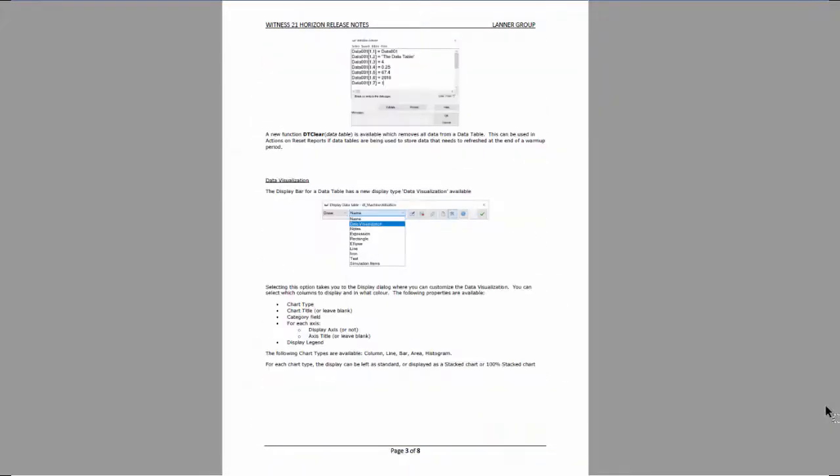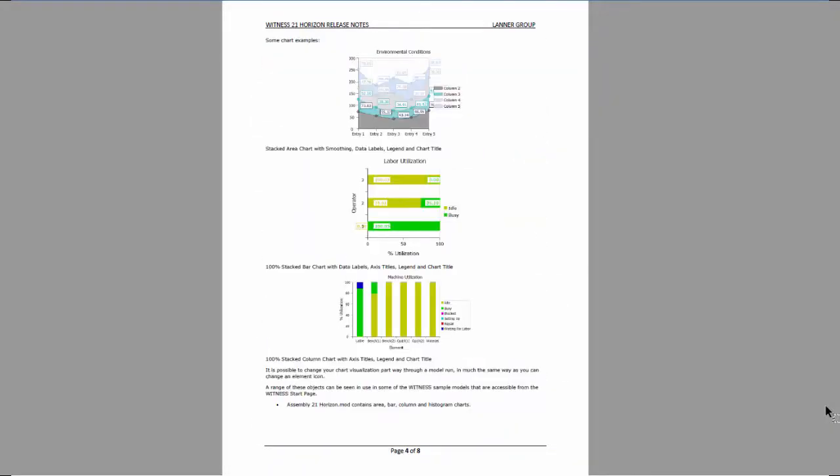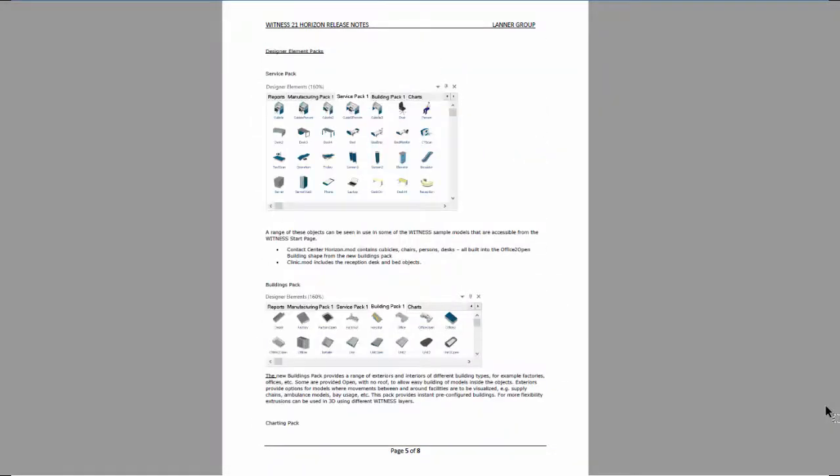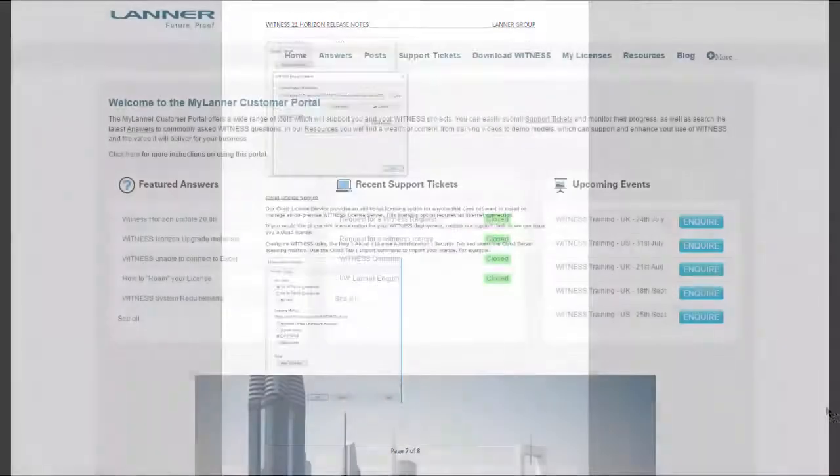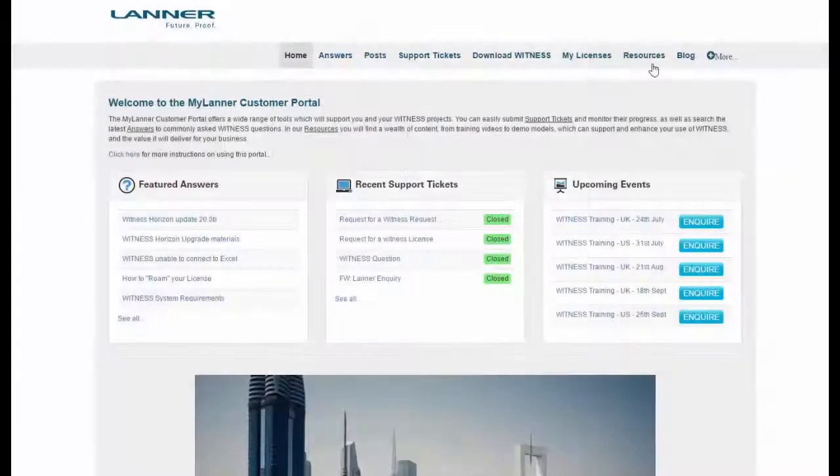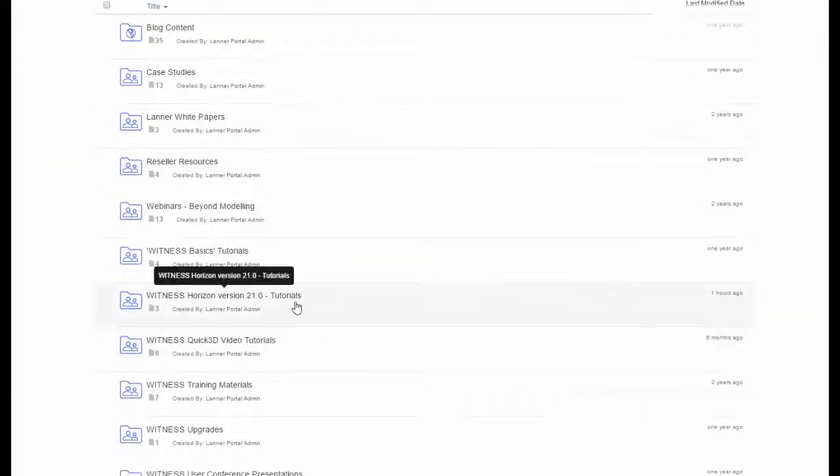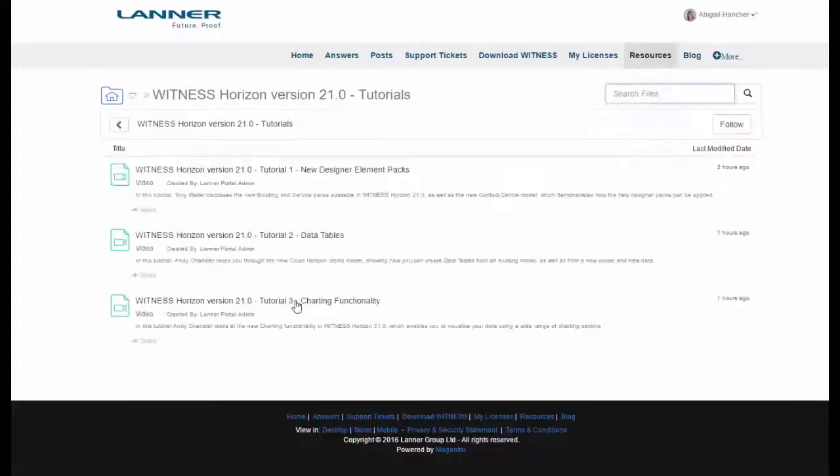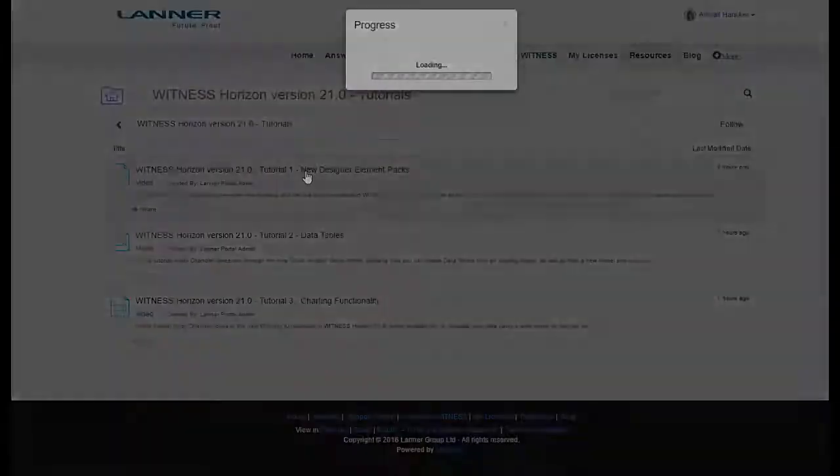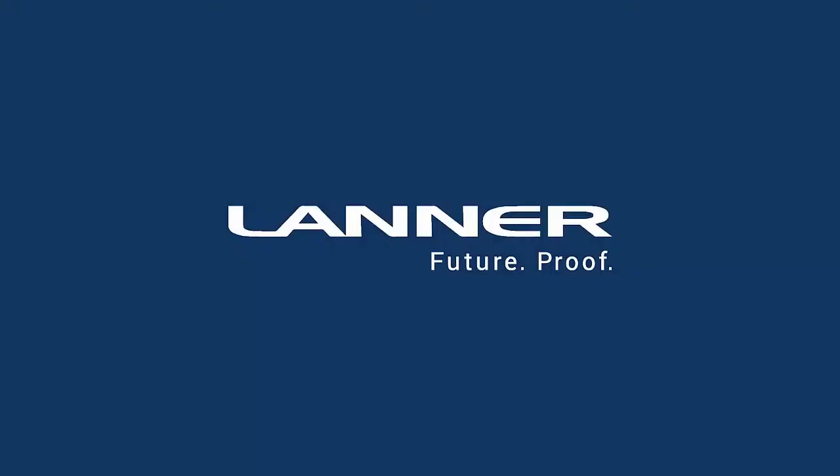Please look at the release notes for full details on the release or view some of the more detailed videos. All in all, Witness Horizon version 21 has more that looks good than ever.